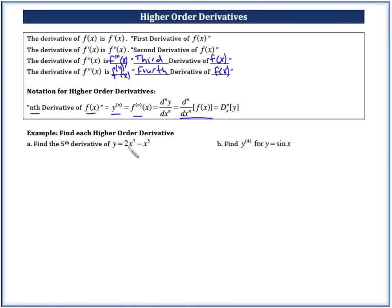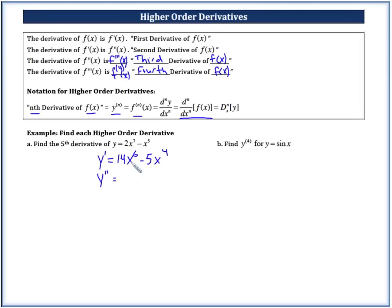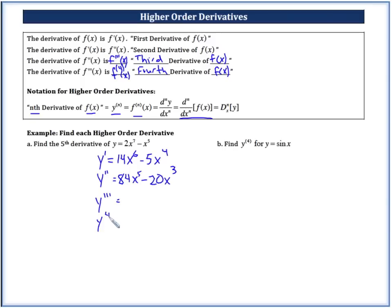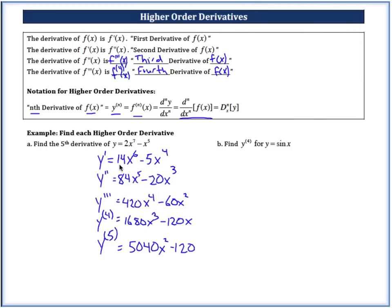Let's find the fifth derivative of y equals 2x to the seventh minus x to the fifth. First derivative: 14x to the sixth minus 5x to the fourth. Second derivative: 84x to the fifth minus 20x to the third. Go ahead and find y triple prime, the fourth derivative, and the fifth derivative. Pause the video and come back to check your work. Welcome back — check your multiplications, and this is your fifth derivative.